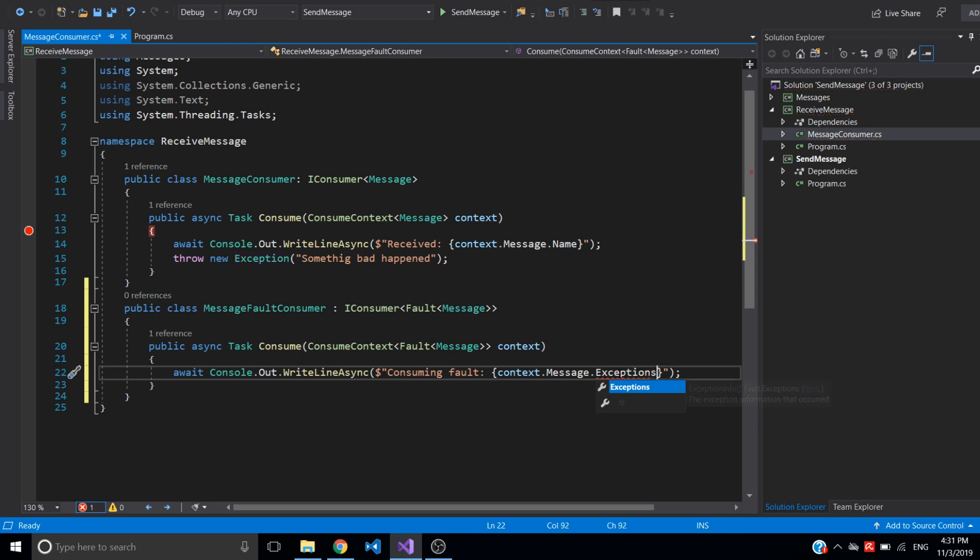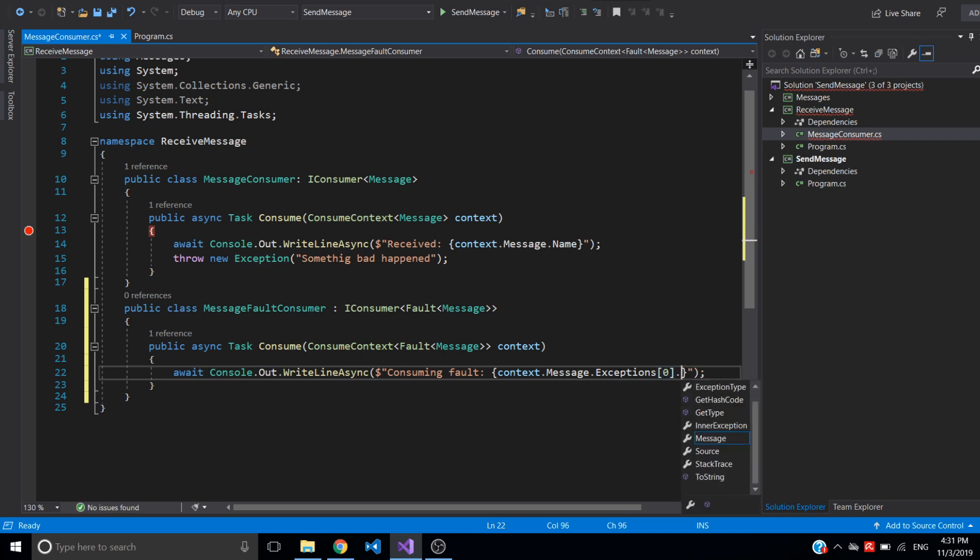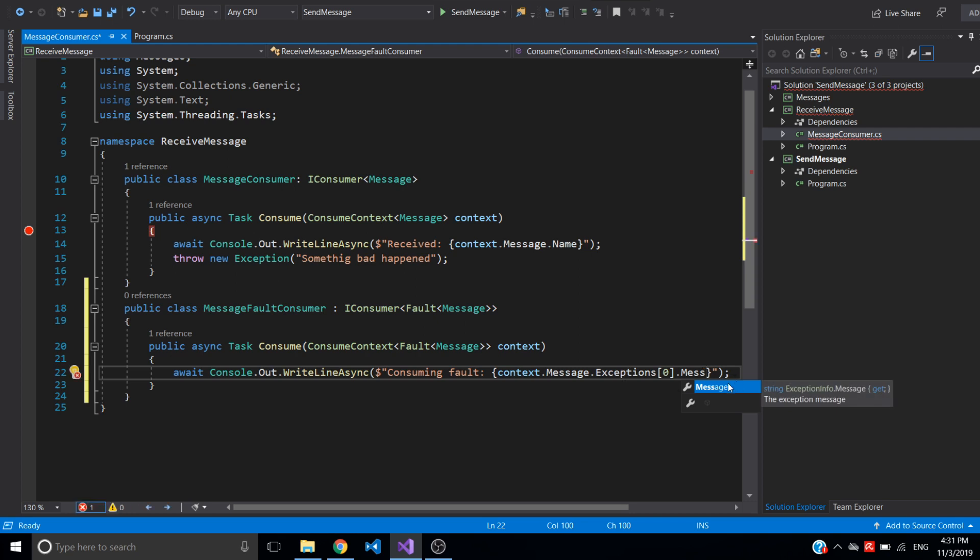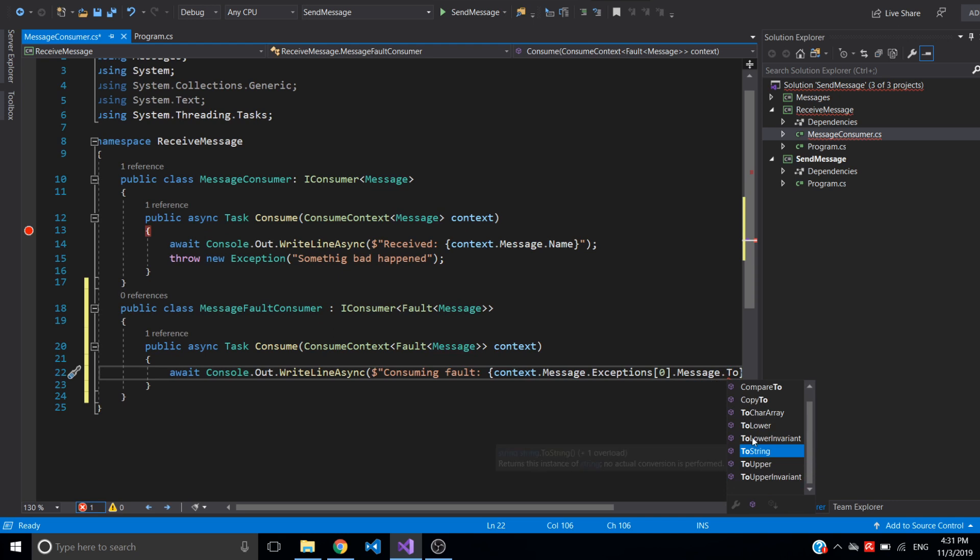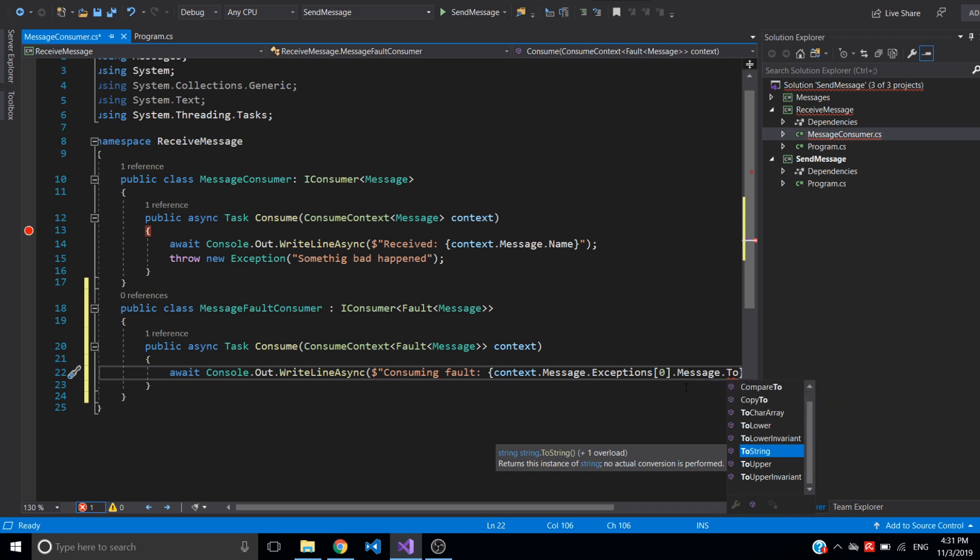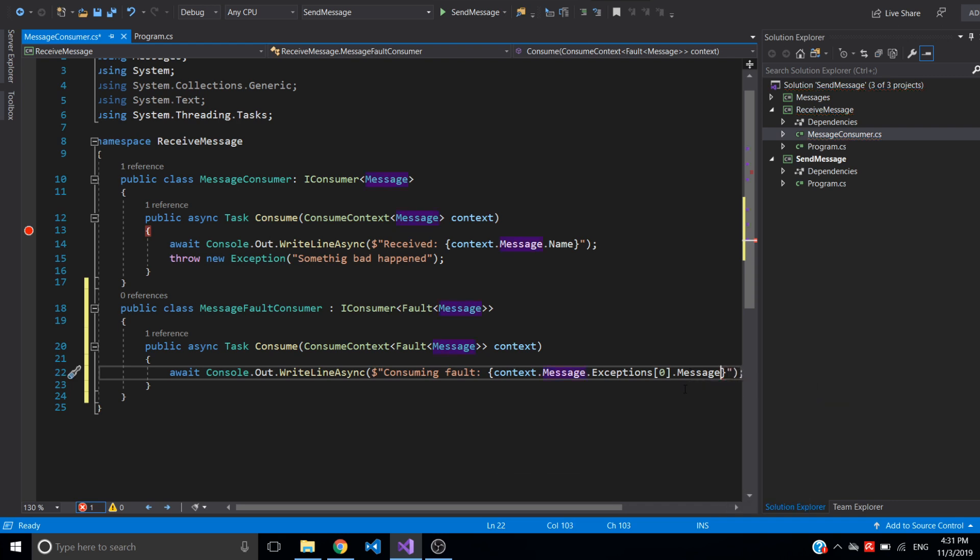And let's just write to console saying consuming fault. And maybe just print the exception. Exceptions are an array. We'll have one exception, the first one. And we'll get the message from this exception and convert it to string. It's already string so I can just print it.